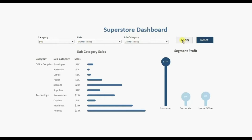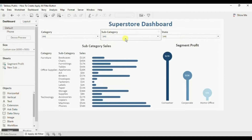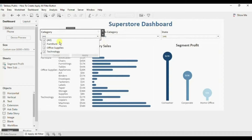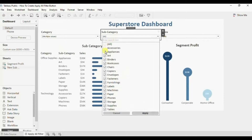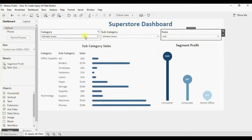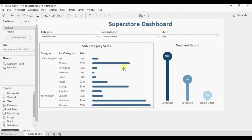Let me select few filters - from category deselect Furniture, from state deselect Alabama, Florida, Georgia, and from subcategory deselect Appliances, Art, Binders. Now let's click on this apply button. You will observe that all these filters are applied and the charts have updated. So instead of applying each filter separately we can apply all the filters at once using this apply button. Now let's jump to Tableau and see how to create this apply button.